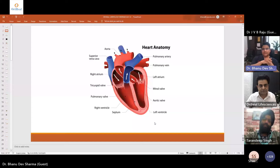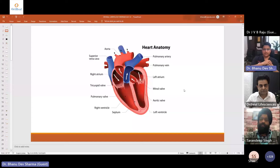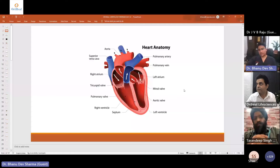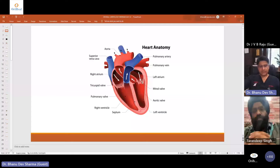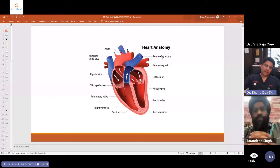This is a basic anatomy of the heart, which most of us are well versed with. On the left side of the heart, you have the left atrium, the left ventricle, the mitral valve, and with cardiac contractions the aortic valve opens, and then the blood flows out through the heart into the entire body.